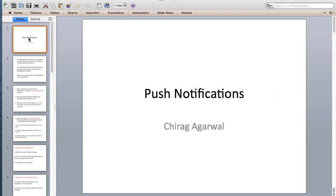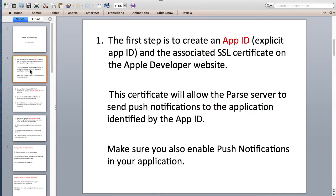Today we're going to be doing push notifications. A push notification is a notification generated from a third-party server that goes to the Apple server and then to your phone. It's not local — it's from the server to your phone. Whatever notifications you see on your cell phone, like flood warnings, are all push notifications.